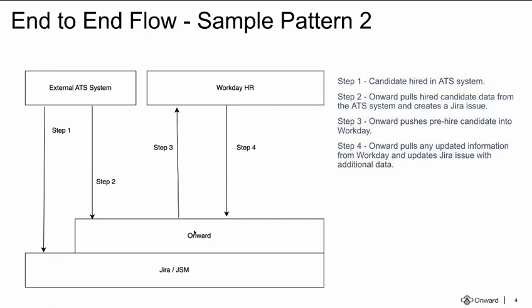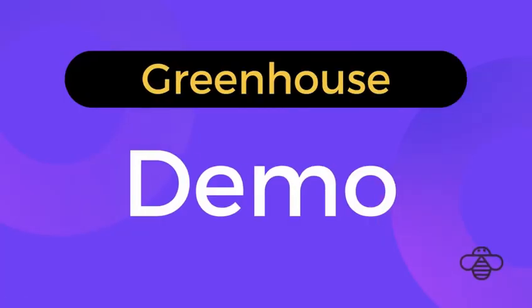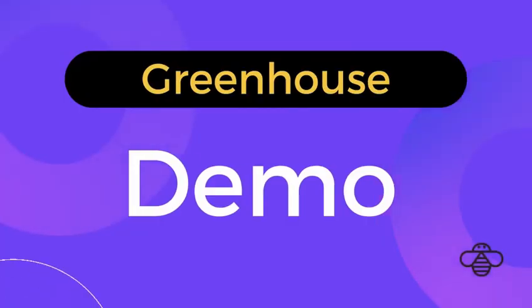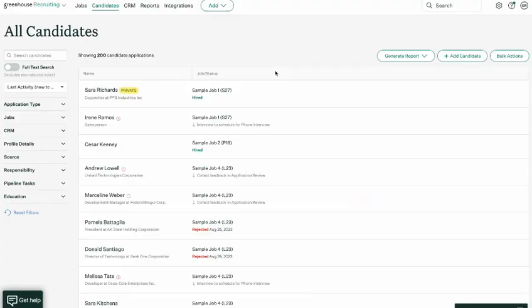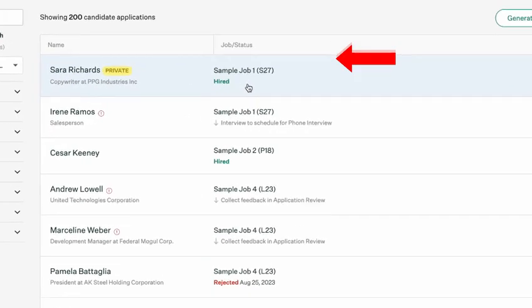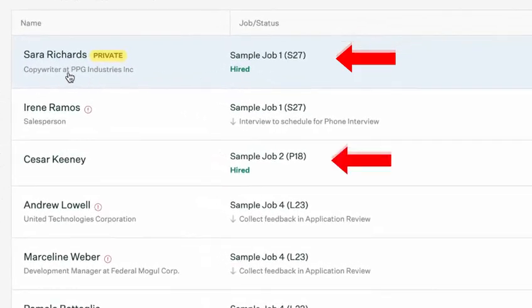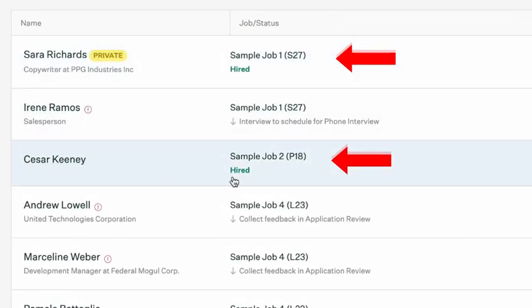Let me dive into it. This is our demo instance of Greenhouse, the applicant tracking system. Here we have a couple of candidates who've accepted their jobs: Sarah Richards and Cesar.